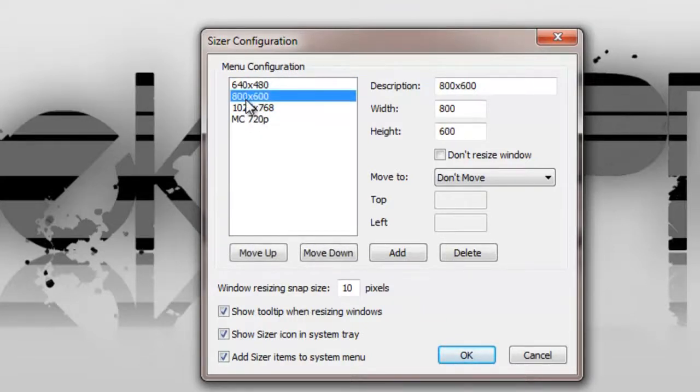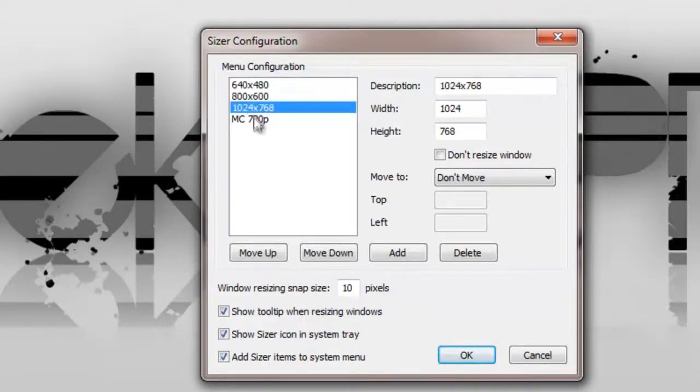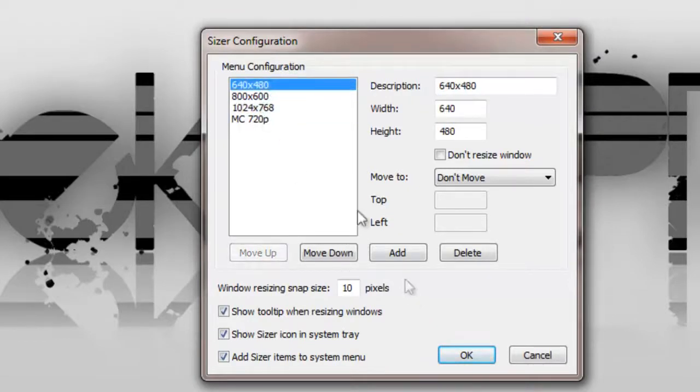640x480, 800x600, 1024x768. Now, what you're going to do is press the first one and click Add.